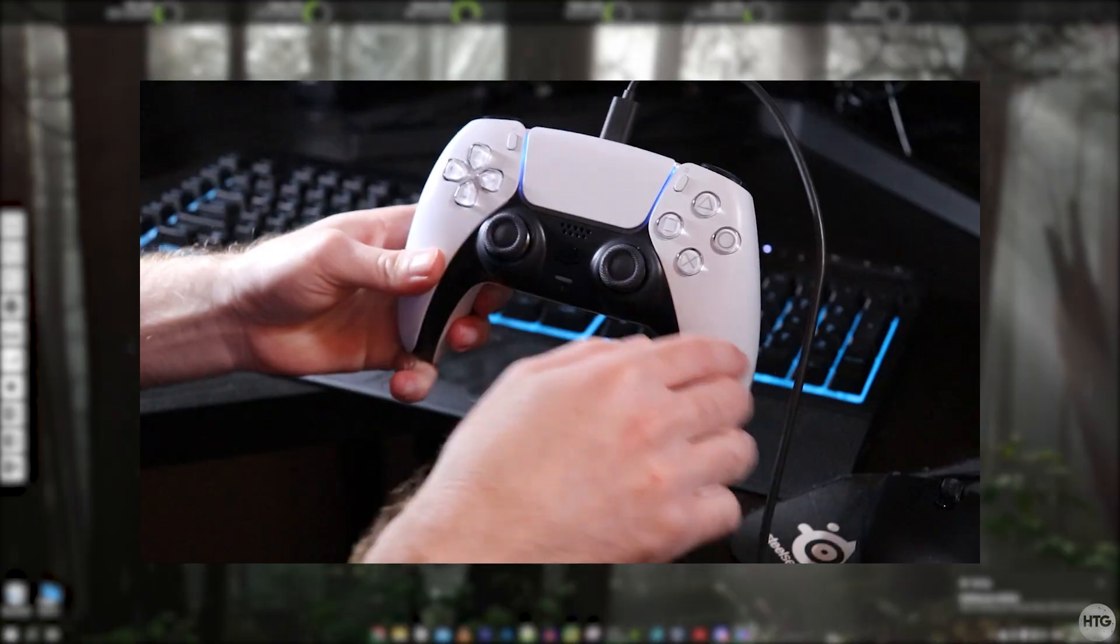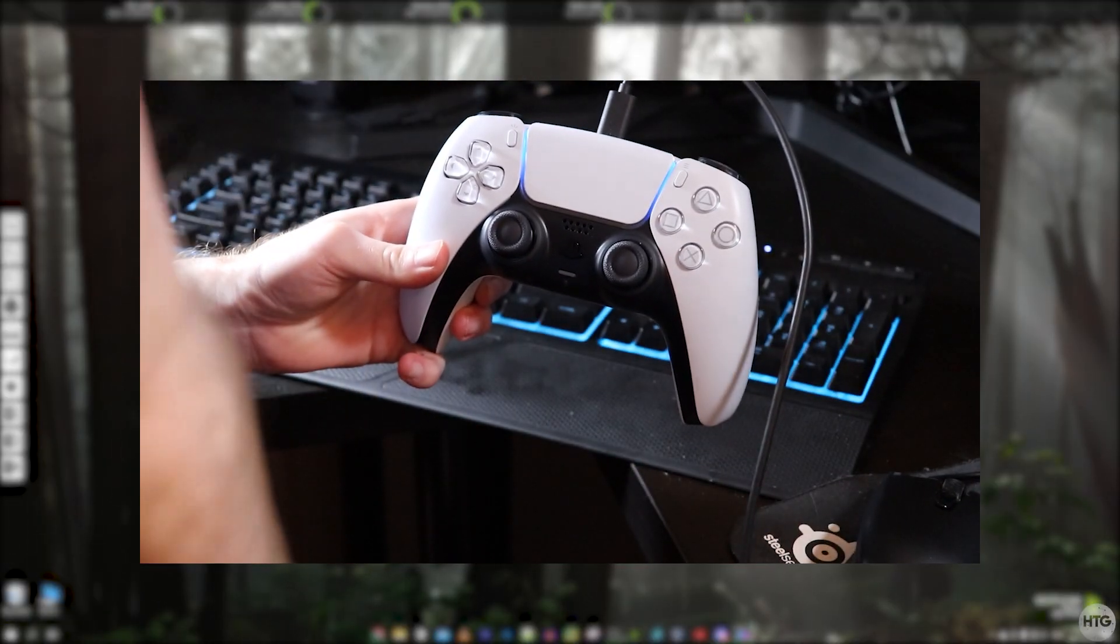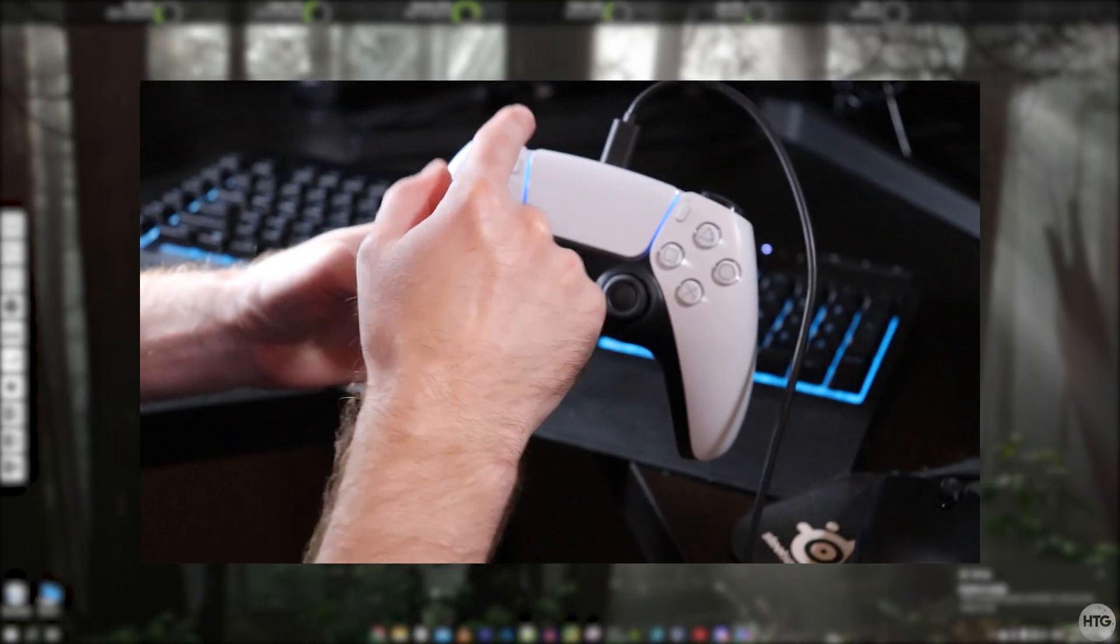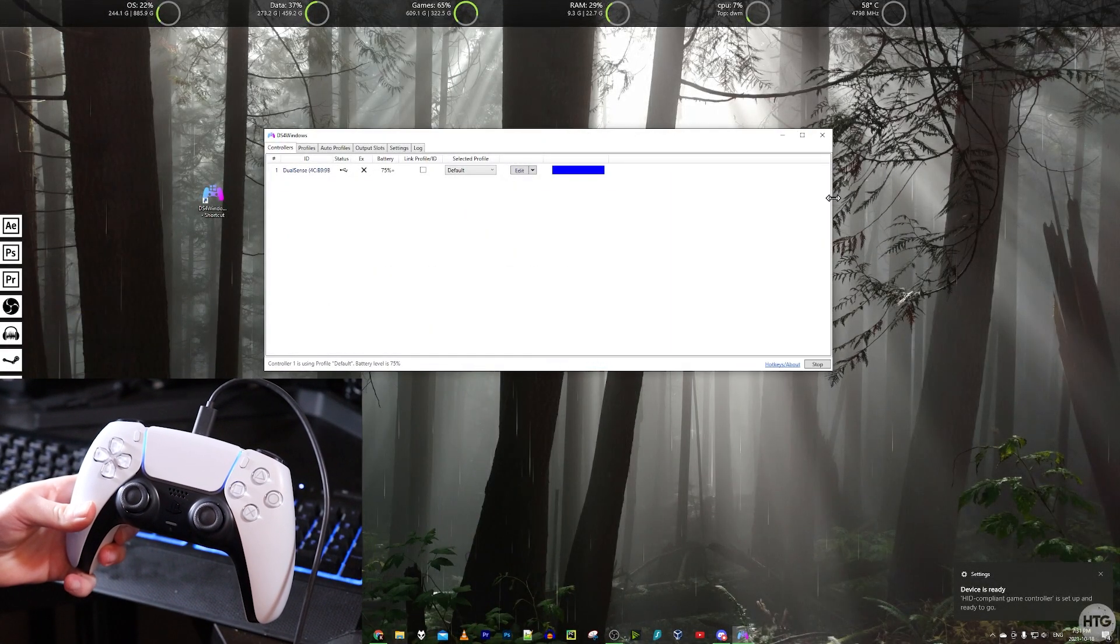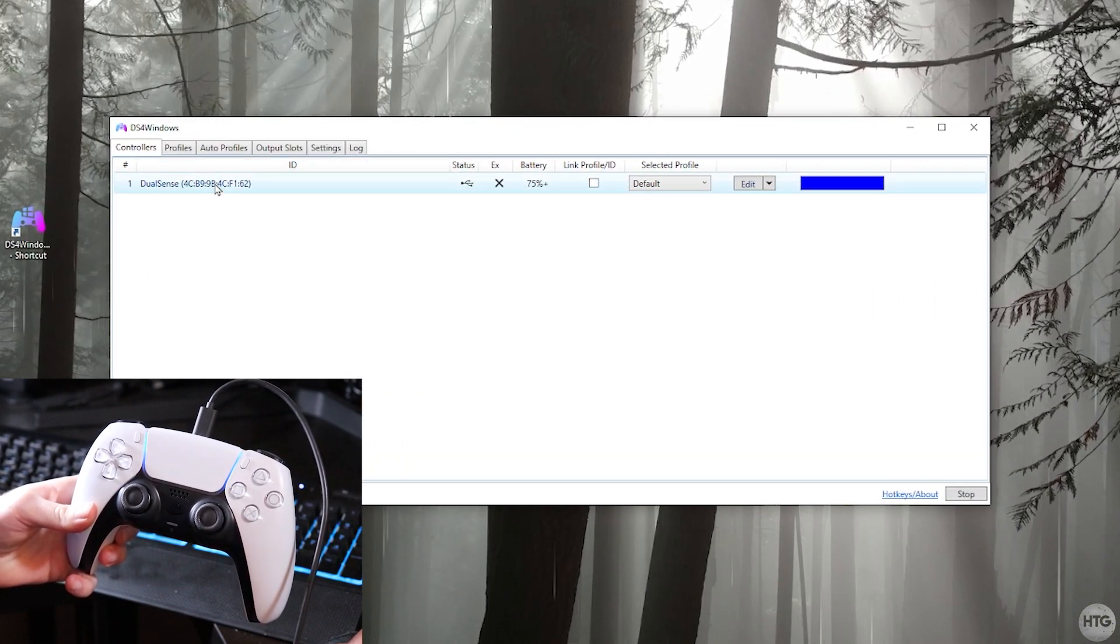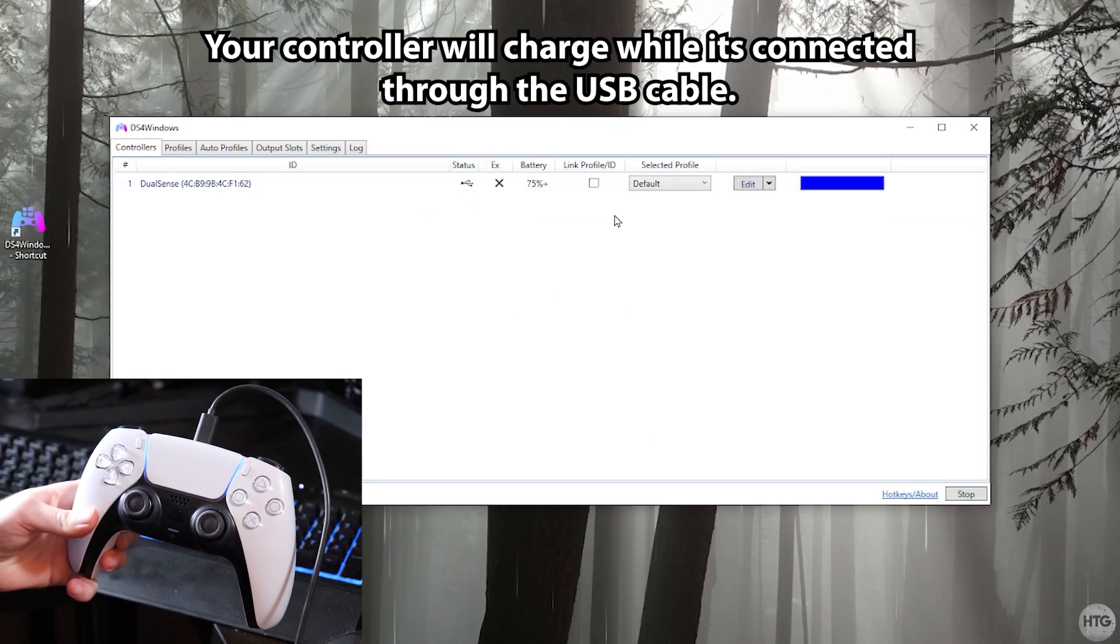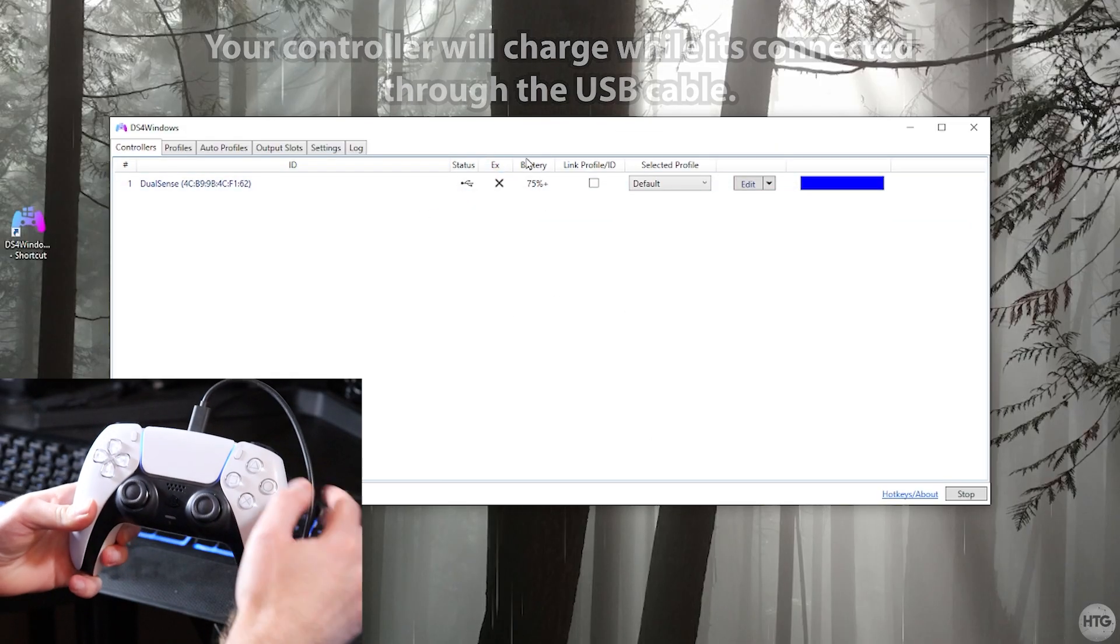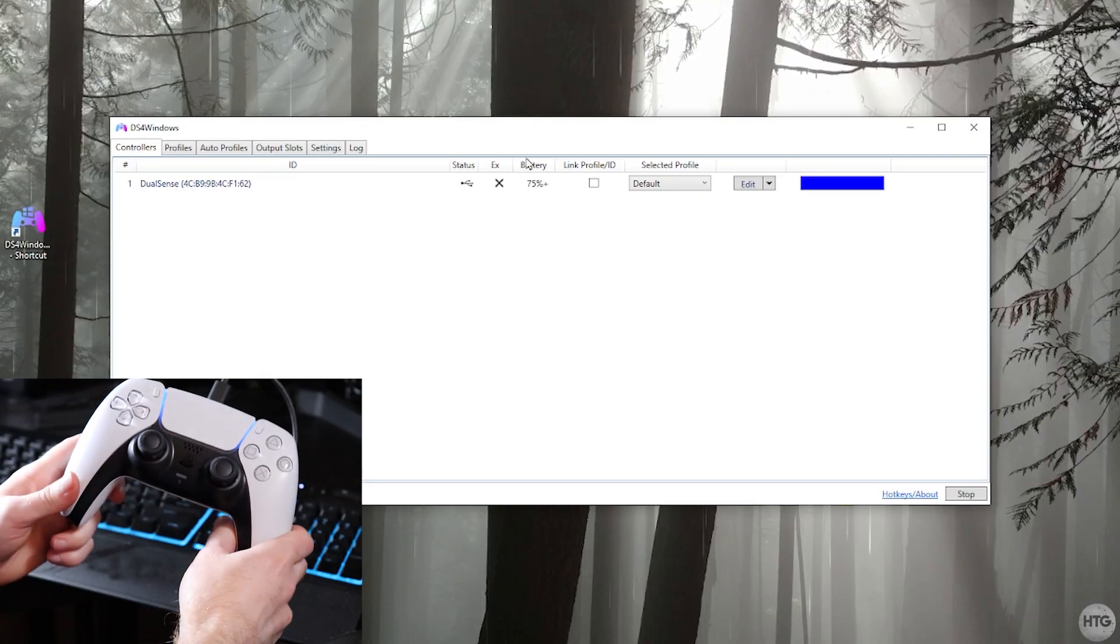Your controller might flash yellow for a little bit but once your controller is picked up by DS4 Windows it's going to light up blue. You can see in DS4 Windows here if I make it a little bit bigger, we have our DualSense controller. It's connected through USB and it has 75% battery. That's pretty much all there is to it to connecting your controller through USB.